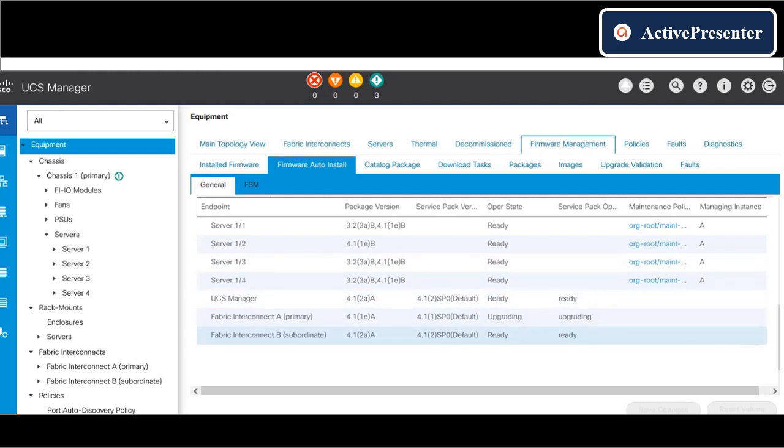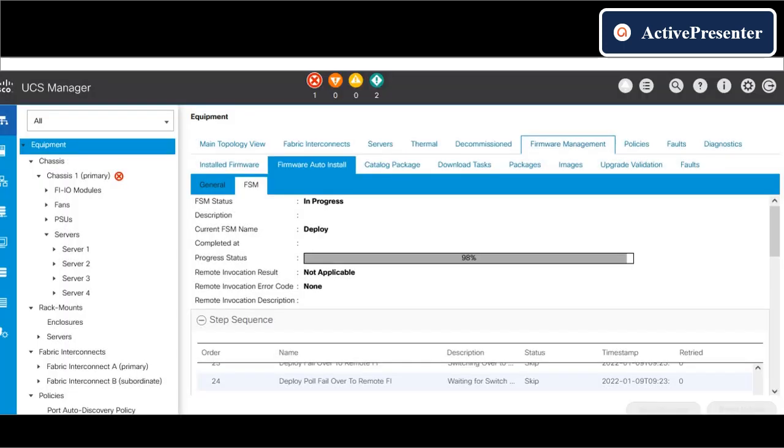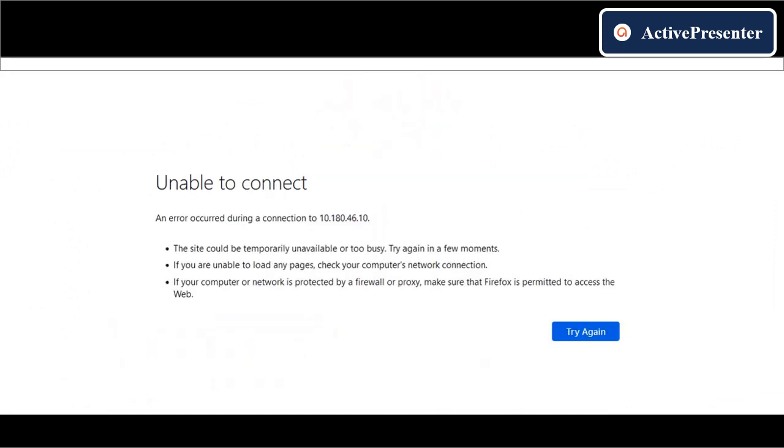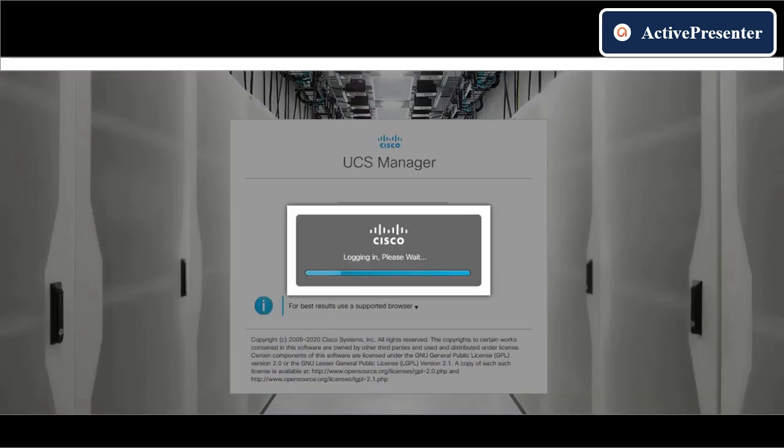We have to approve the reboot which is available on the pending activities. Before rebooting fabric interconnect A, UCS will automatically make fabric interconnect B as primary.